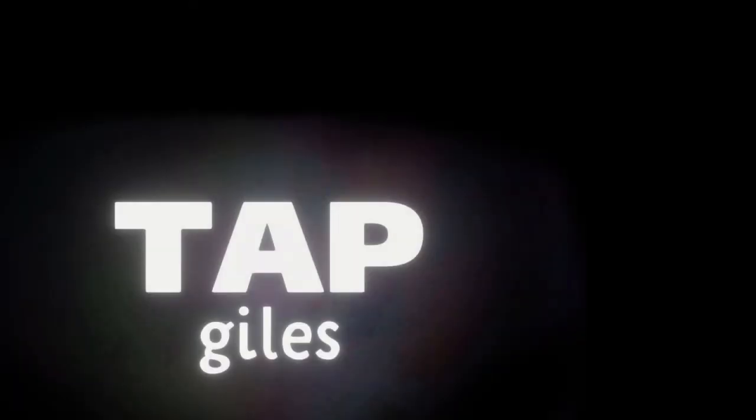I hope you learned something interesting. Go to patreon.com slash tapgiles to learn something new every day.